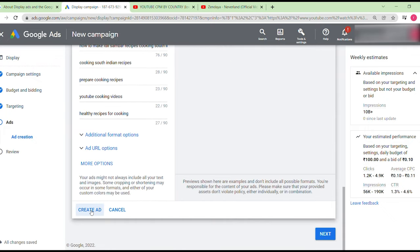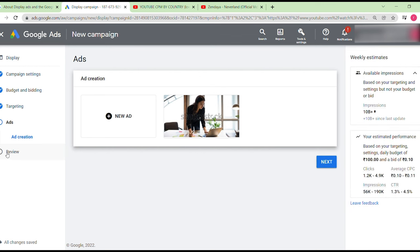Finally, click next and your campaign will go for review. The Google Ads team will review it and either notify you of any violations via email or approve it if the ad meets all conditions. Always research your keywords in Google Keyword Planner first, then apply them to match your video content and niche.